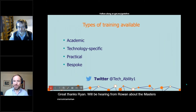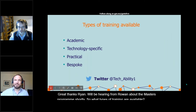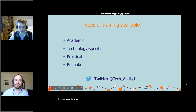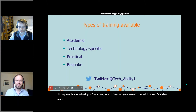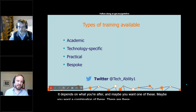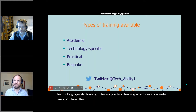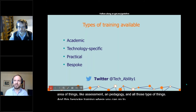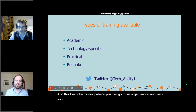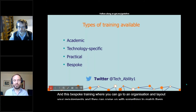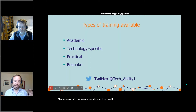So, what types of training are available? It depends on what you're after — maybe you'll want one of these, maybe you'll want a combination. There is academic training, technology specific training, practical training which covers a wide area of things like assessment and pedagogy, and bespoke training where you can go to an organisation and lay out your requirements and they can come up with something to match them. Some of the organisations we'll talk about today cover a mixture of those, some will focus more on one area.